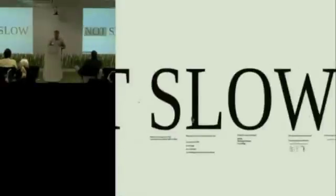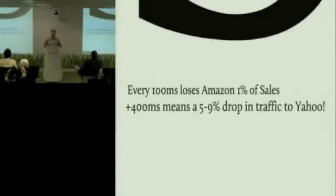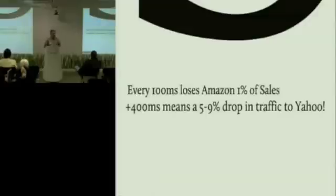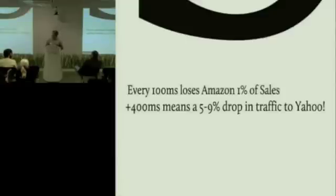And if things get really slow, they just will carry on money. And the reason why is there's been a lot of research done by a number of companies, but the most notable ones are by Amazon and Yahoo.